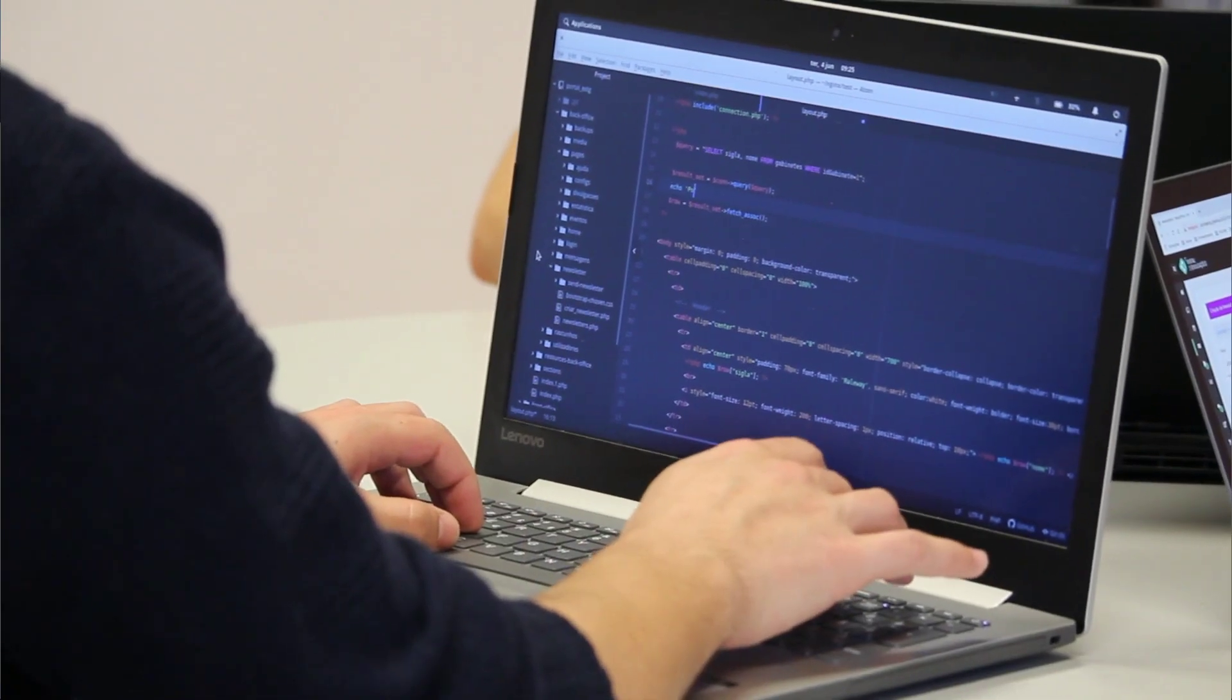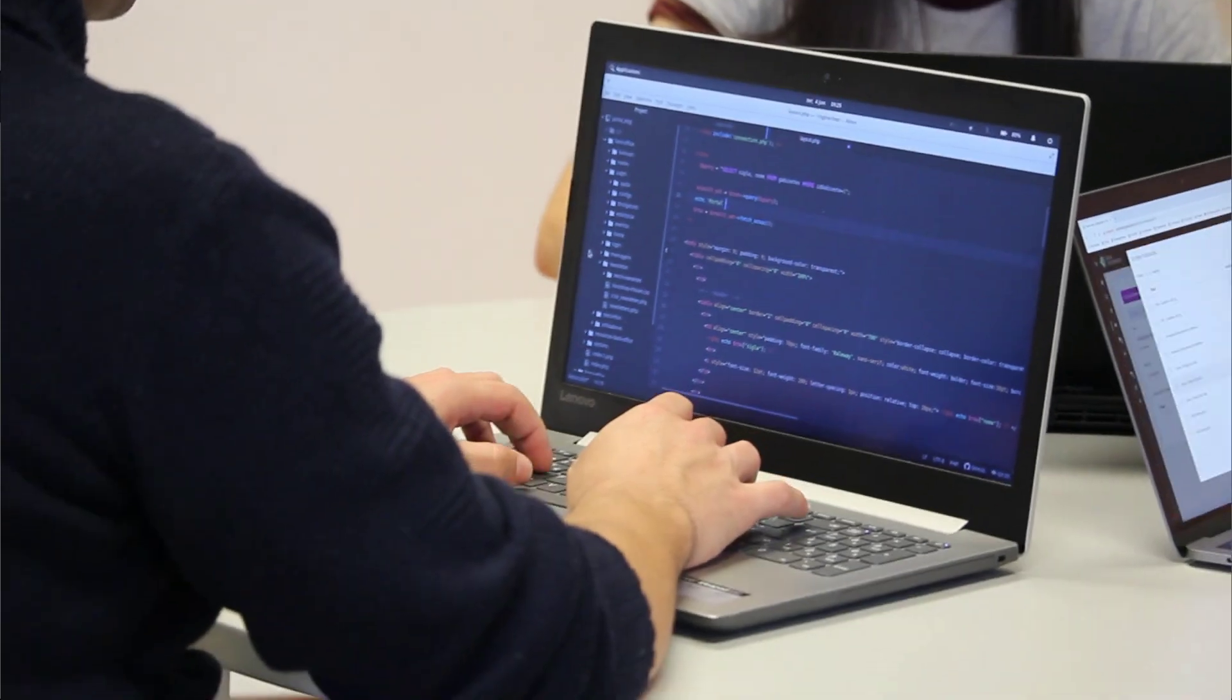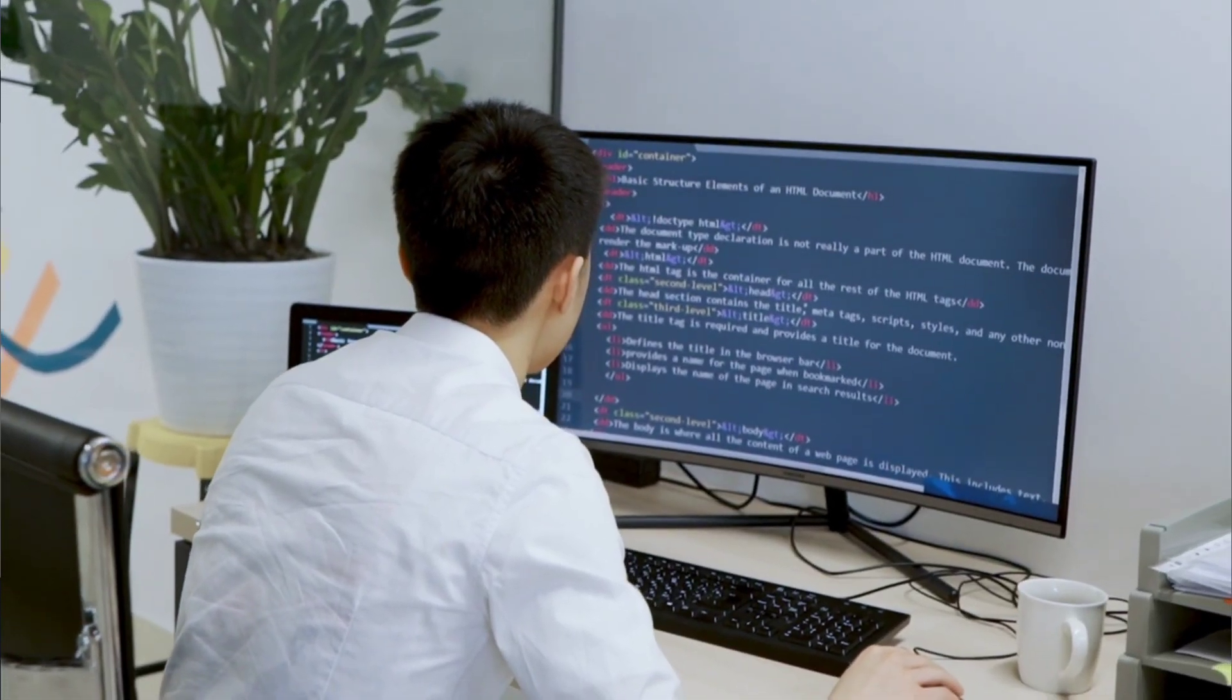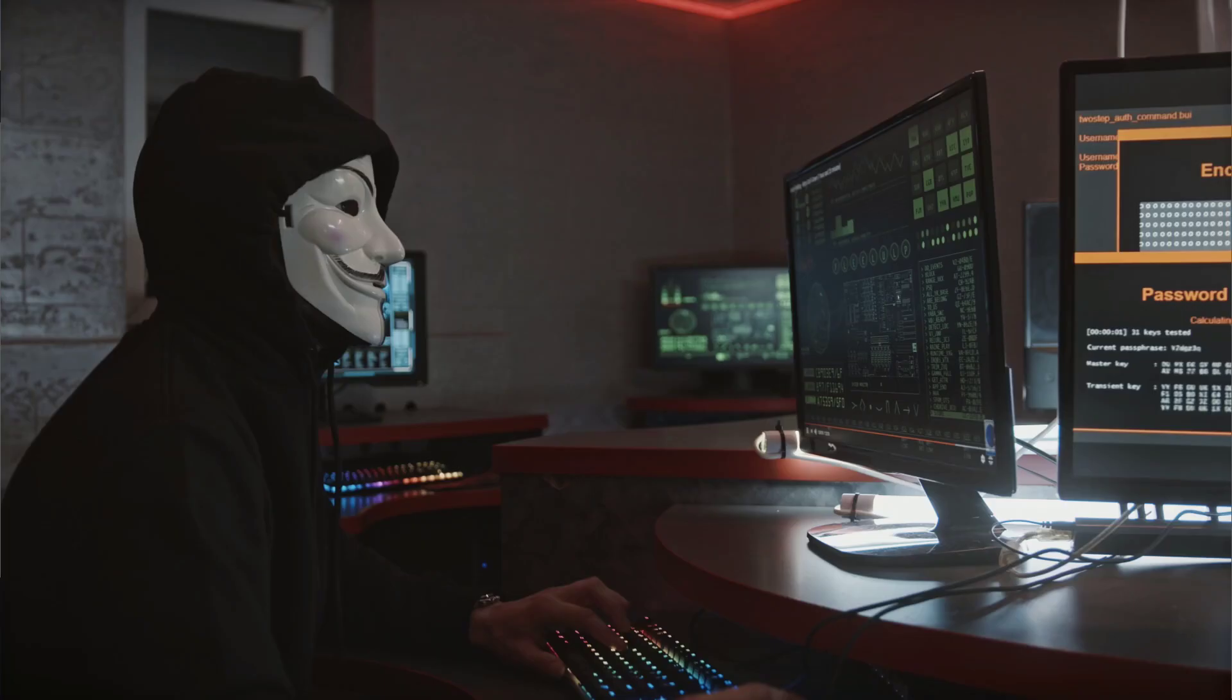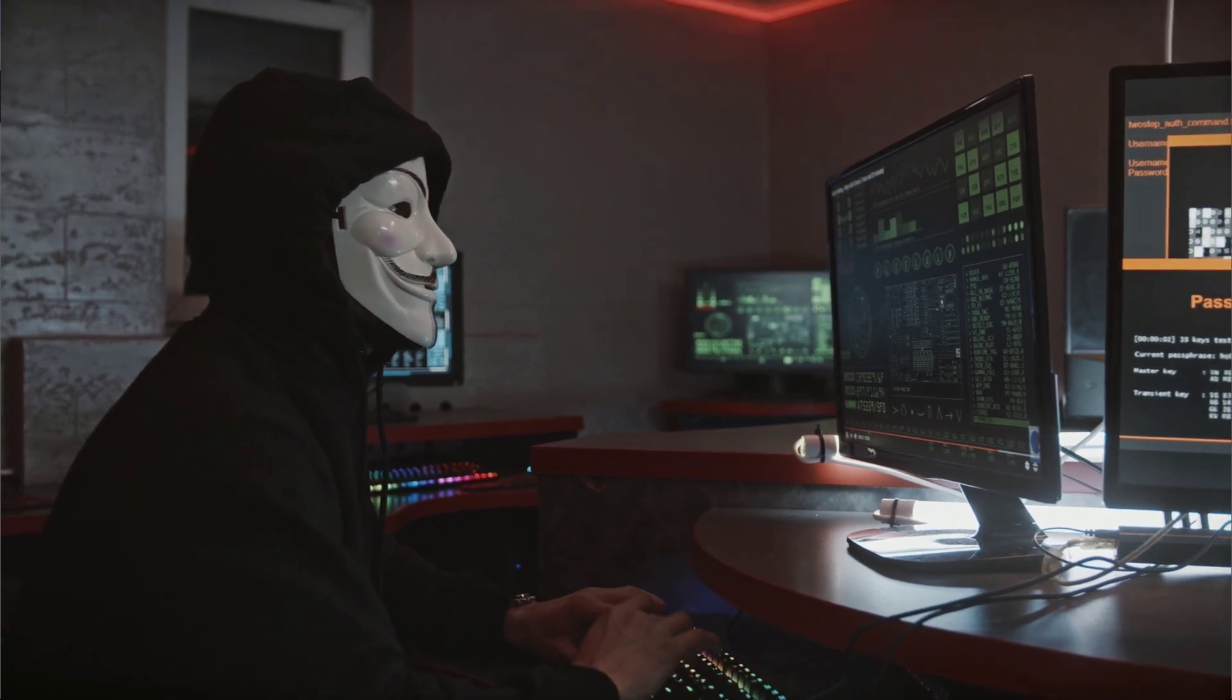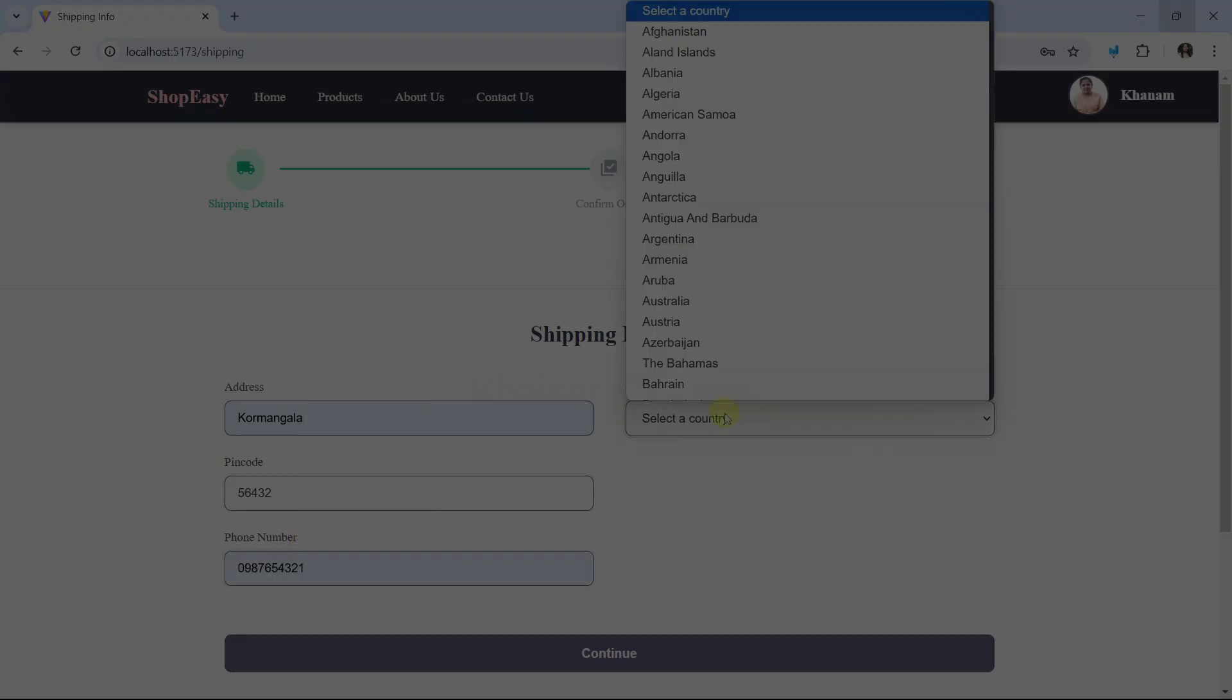Wherever required, we will install packages, but mostly we will write the code ourselves so that we can understand the complete functionality of this project.